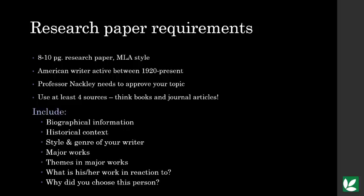You have to include biographical information, background about what was going on during the time period, the style and genre your writer typically worked with, what works they're most well known for, themes in the work, and what the work is in reaction to. And why you chose this person?